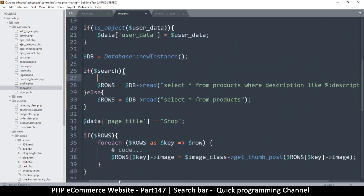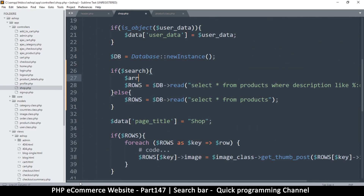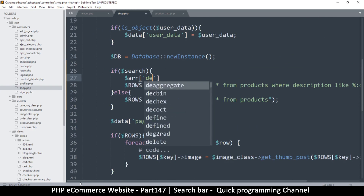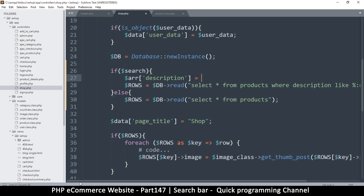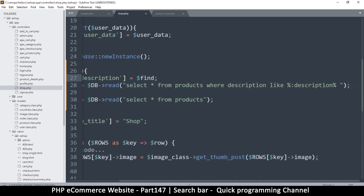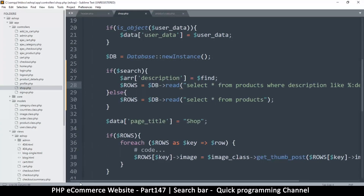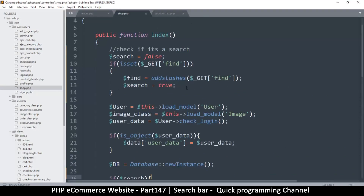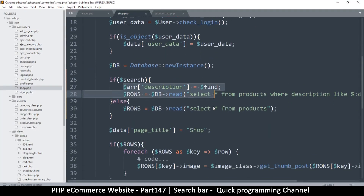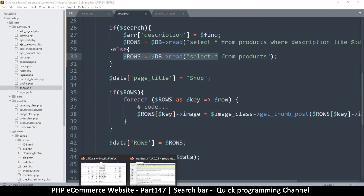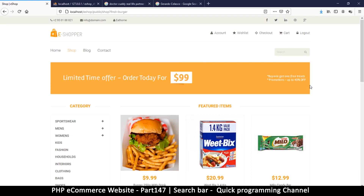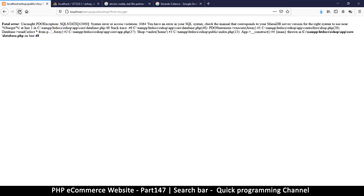Now we supply the description variable using an array: 'description' equals whatever 'find' is. Then pass that array into the query. This should do it — if it's a search we go one way, if not we go the other. Let's give it a try. I'll refresh, and since there's already 'find=burger' in there, it's searching for burger.